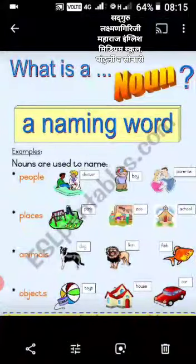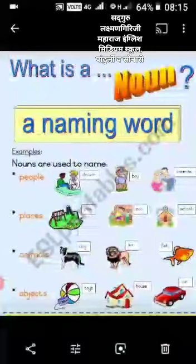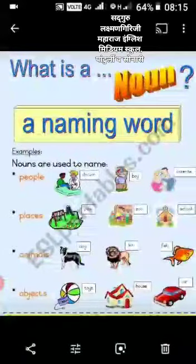So it is a noun, a naming word of some people, some places, some animals and some objects. Now, you have to write these nouns in your notebook. Okay, thank you.